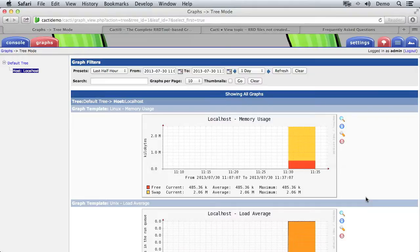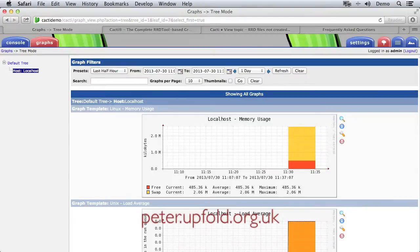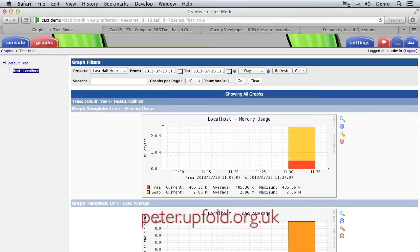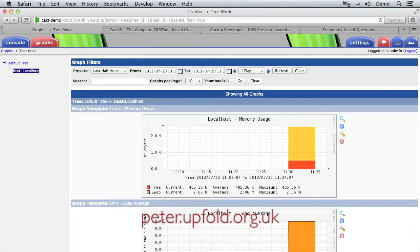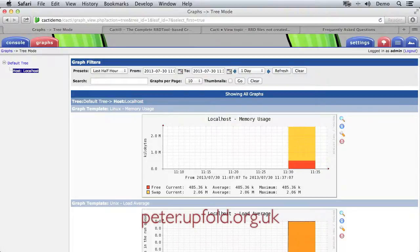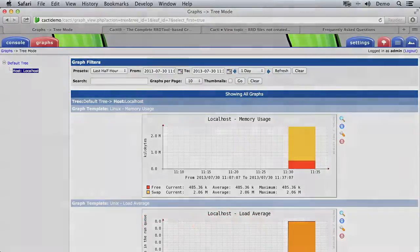So Cacti is installed and running. There's lots more that we can explore later. But for this video we've installed Cacti, we've got it running and collecting data so we can come back and we can see all of these different pieces of information any time we like. I hope this video was helpful, I'm Peter Upfold and thank you for watching.